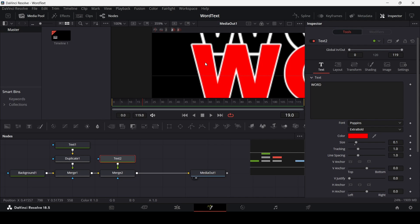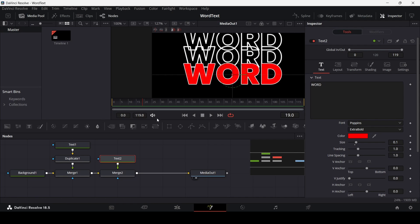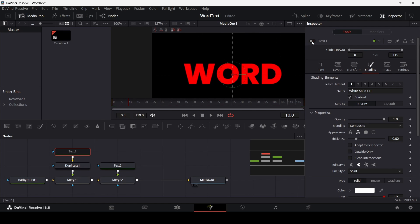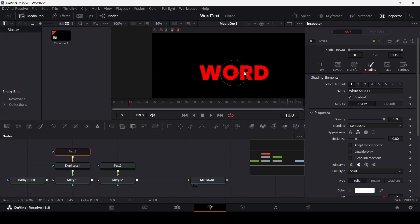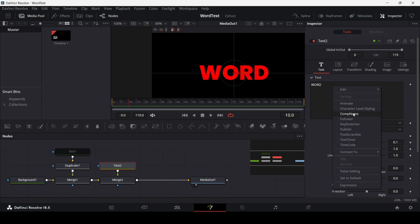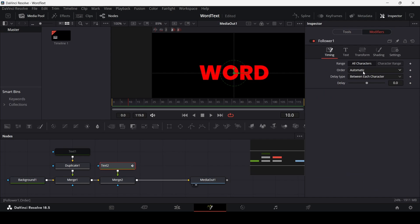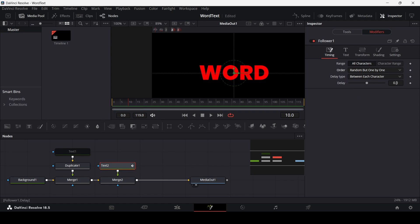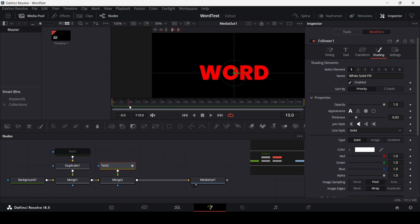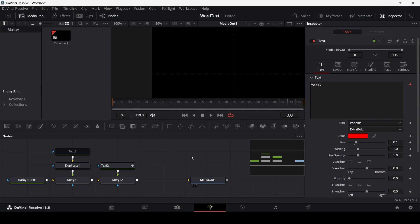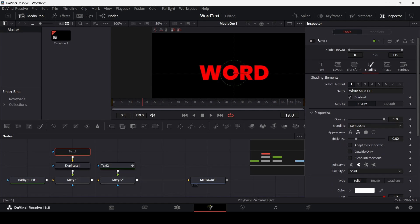You'll see the outline because we have another text in the background. Now let's start animating. Disable the duplicate and go to Text 2, right-click and select Follower. Go to the modifiers tab, change the order to random one by one, and set the delay to 3. Go to shading and create a keyframe at 10 frames in the opacity, then go back to frame 0 and change the opacity to 0.